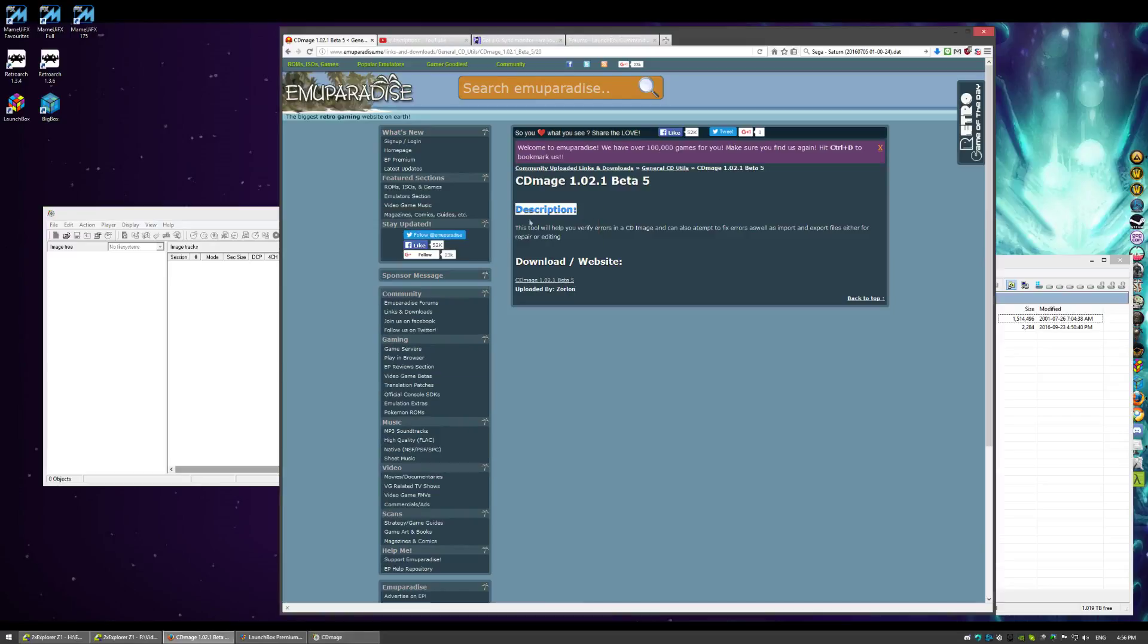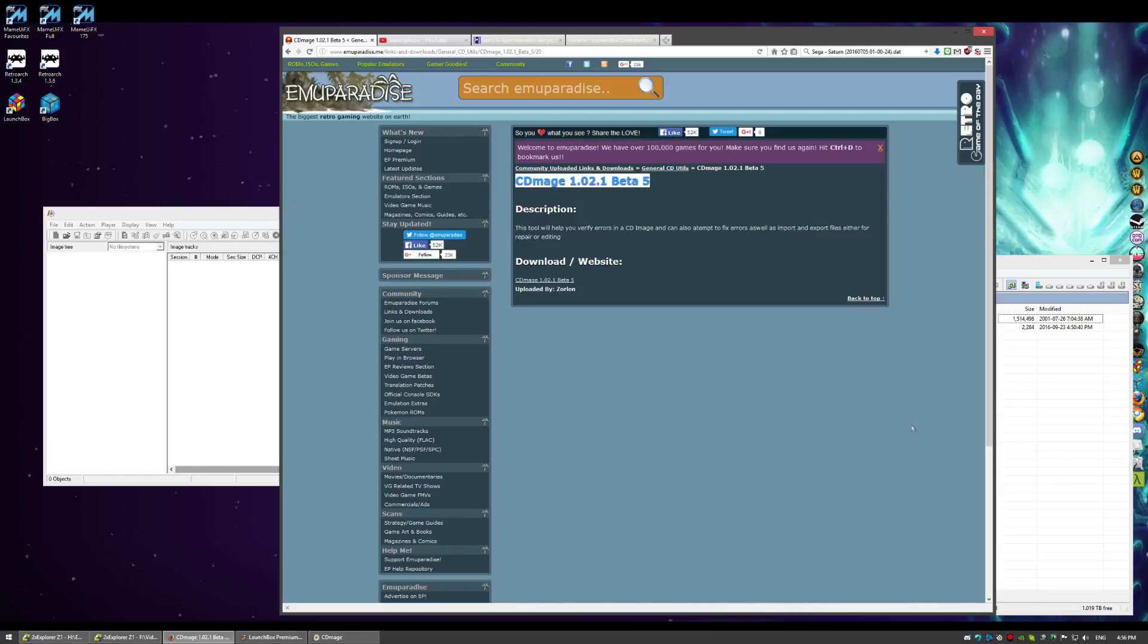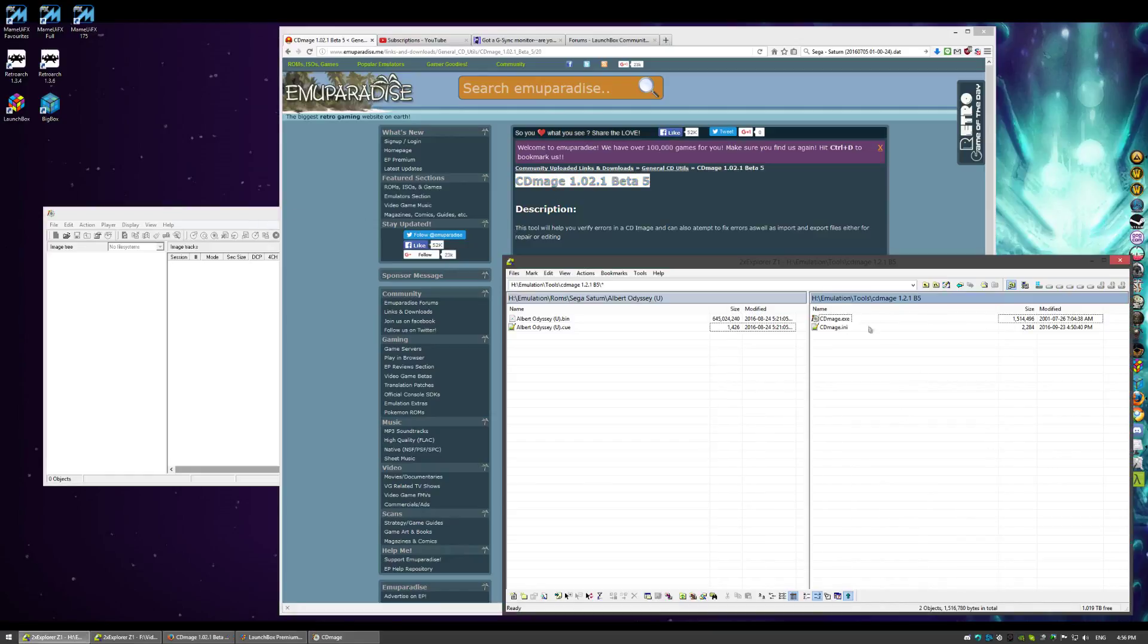First off, I'll put the link in the description here, but you'll want CD Mage. This is the version I use. Other versions may work, but I'll put a link to this below. It's the one I use. You'll just extract it wherever you want.